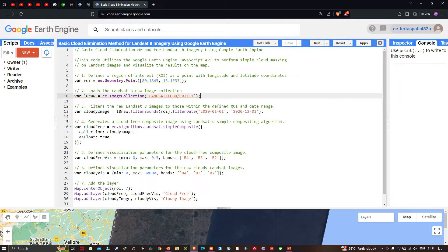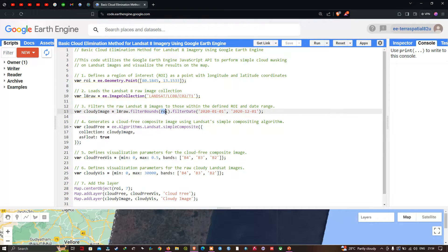Next, we're going to filter the raw Landsat 8 image to our defined region of interest and a specific timeline. For that, we define a variable called 'cloudy_image' equals to l8_raw.filterBounds(roi) — representing our region of interest — and .filterDate, specifying the time frame from 2020 January 1 to 2020 December 1.